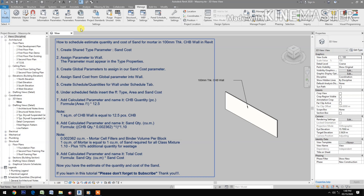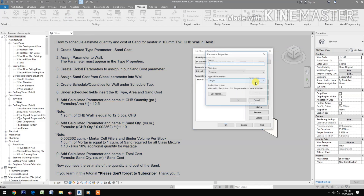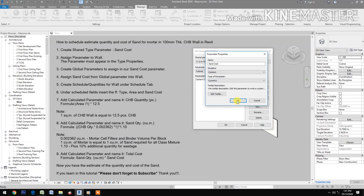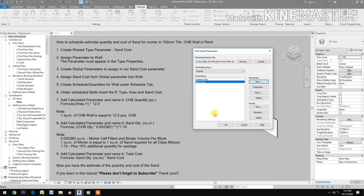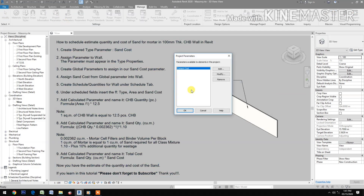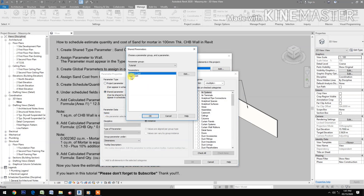Create a shared type parameter. Name it 'sand cost', with type of parameter set to currency. Then go to project parameters, select add, choose shared parameter, and select the sand cost parameter.